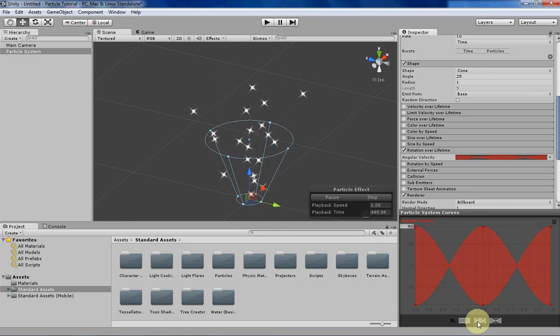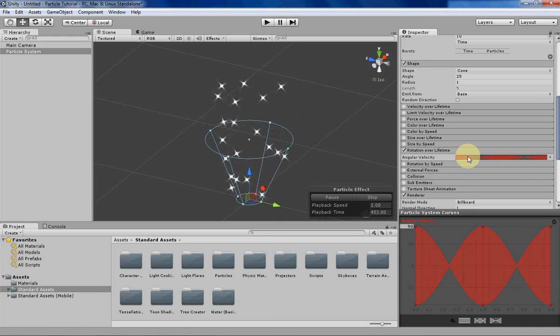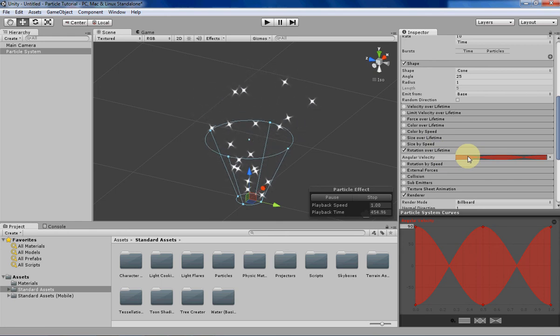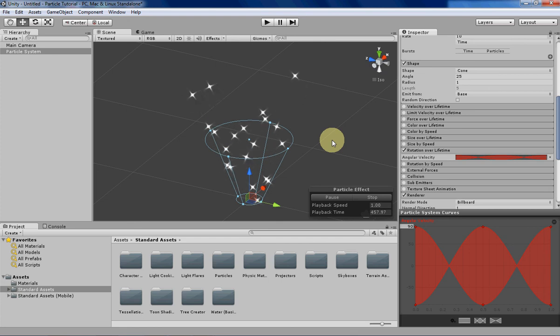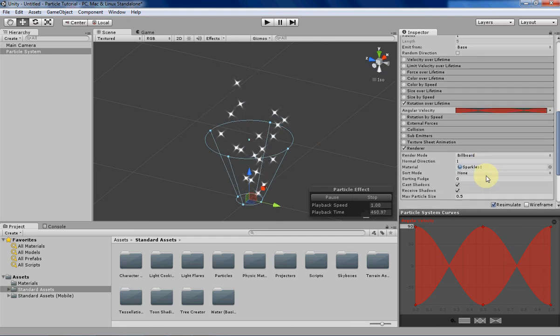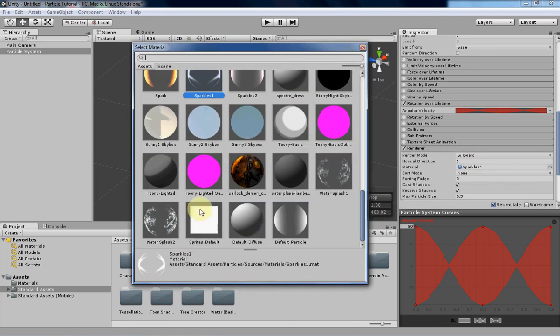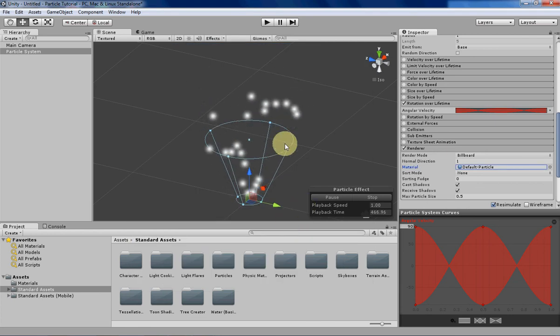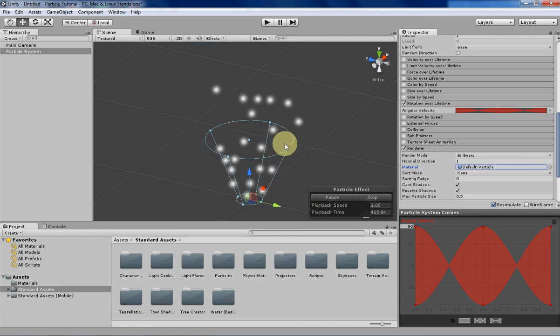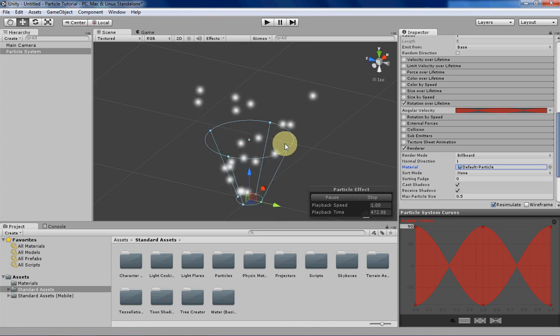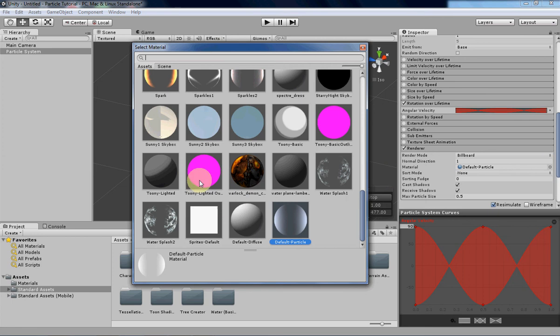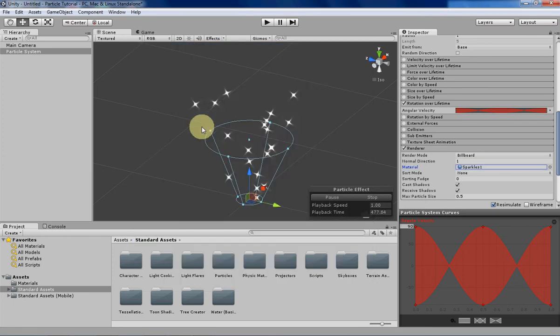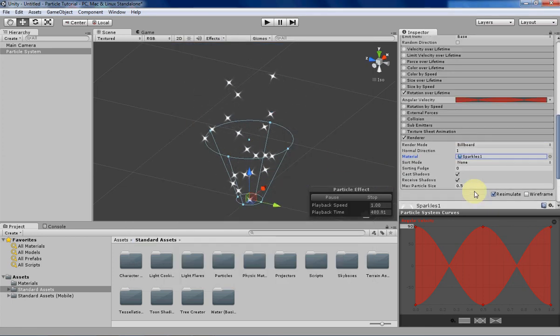That's about it for rotation over lifetime—it's pretty simple. You do need to have a texture where you can notice that it's rotating. If we just use the default particle, you can't really tell that it's rotating at all because it's very symmetrical and even, and there aren't any distinguishing features. That's why I chose that other material.